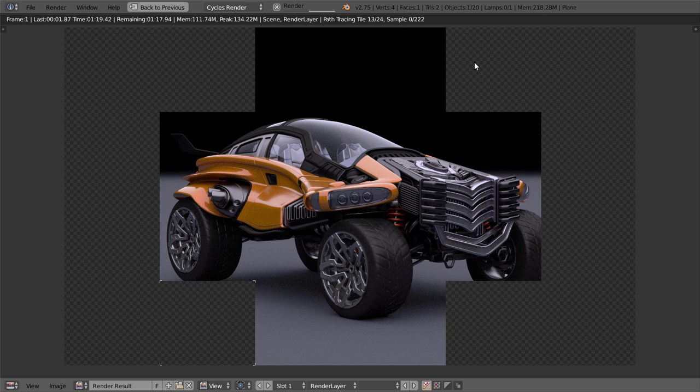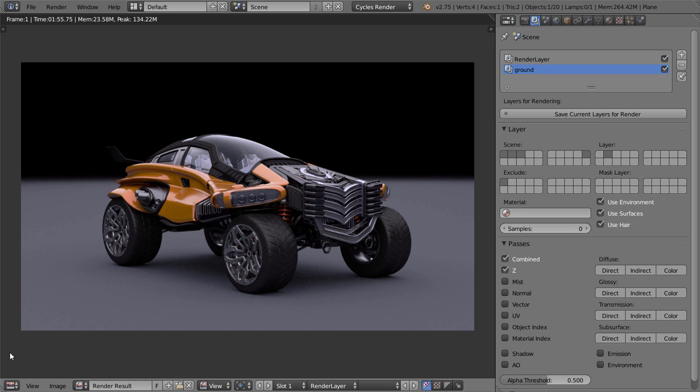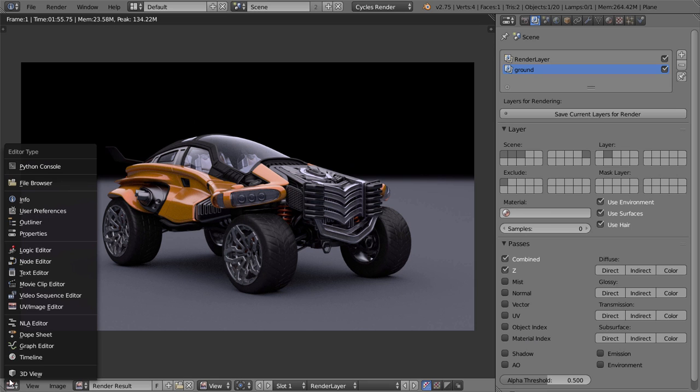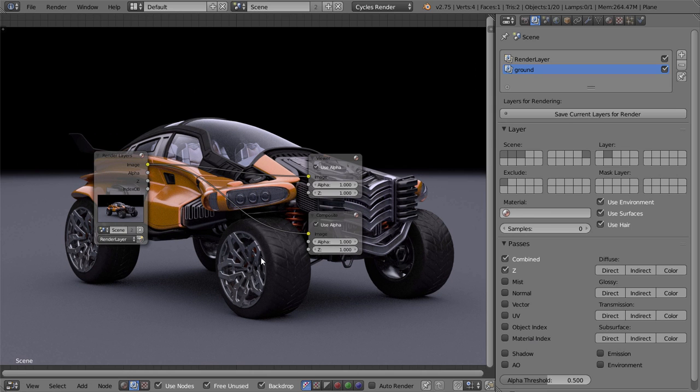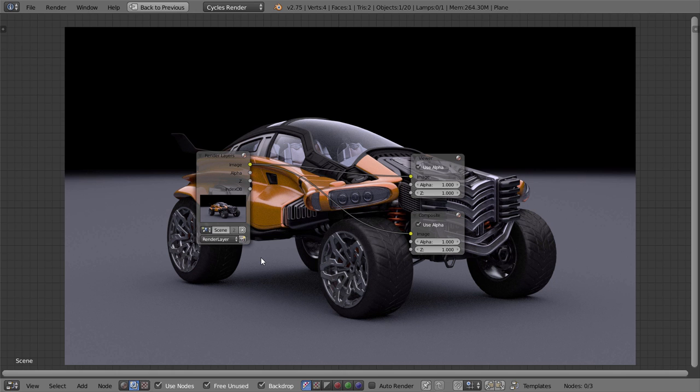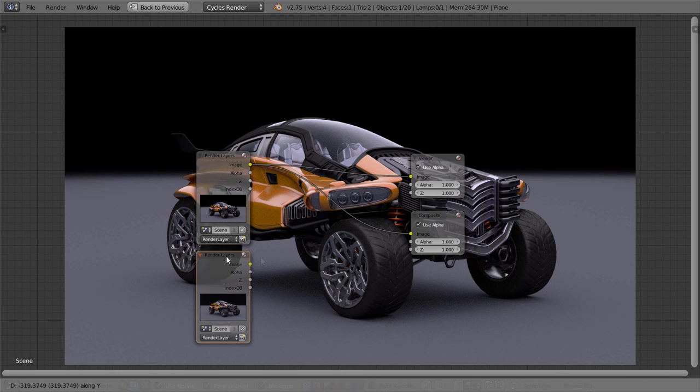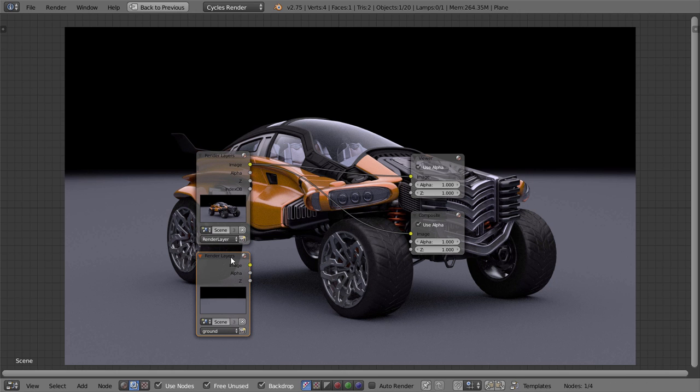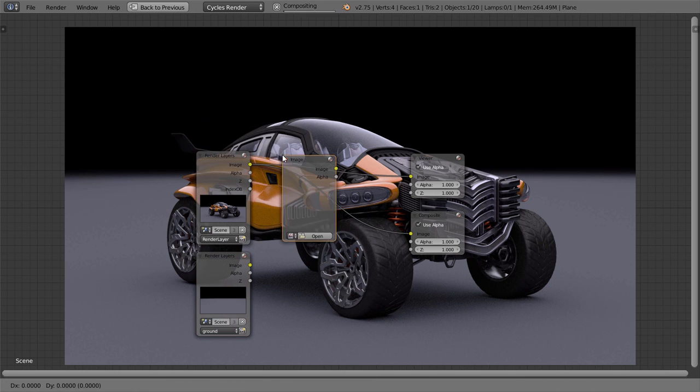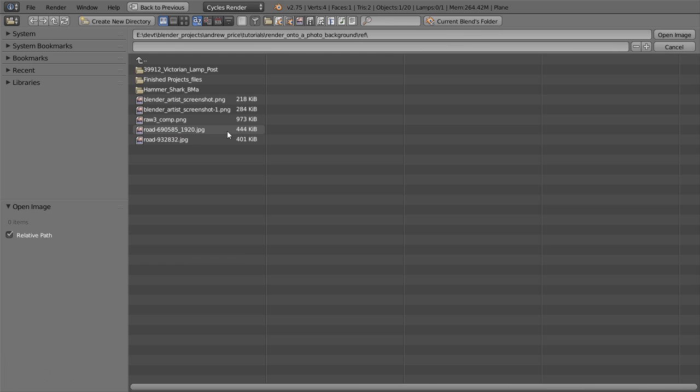Then when it's done, jump into the compositor, so that we can start combining the shadows with the render. Start by adding both render layers, as well as the background image.